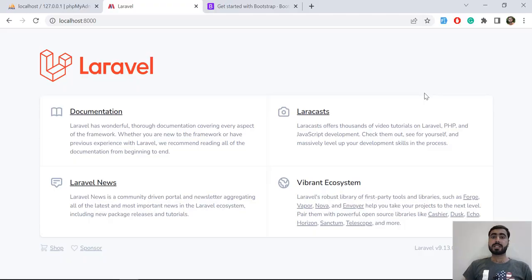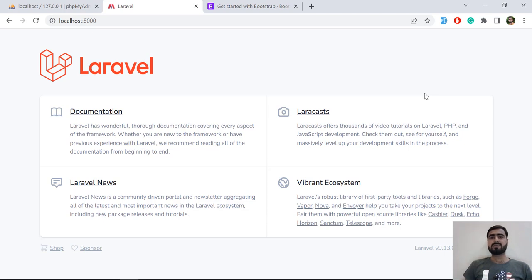Hello everyone, welcome to the JK series on AJAX calls with Laravel. In this series we are going to discuss what is an AJAX call, why we use it, and what are the benefits. I already shot another video on how to send an AJAX call in Laravel using Yajra DataTables, but someone asked me not to just copy-paste code from somewhere, because beginners cannot understand how to implement it.